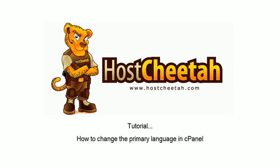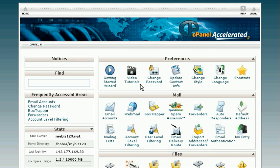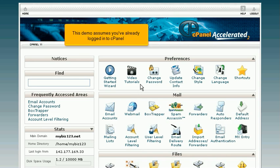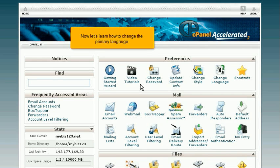How to change the primary language in cPanel. This demo assumes you've already logged into cPanel. Now let's learn how to change the primary language.